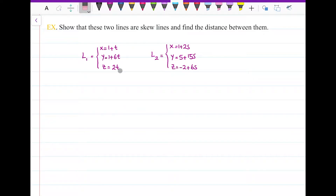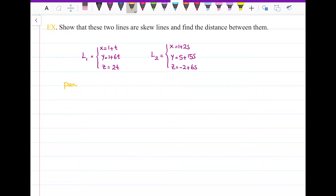To check if they are skew lines or not, first I need to see if they are parallel or not, and then if they have intersection or not. If they are parallel or if they have intersection, they cannot be skew lines. So first, check if they are parallel or not.